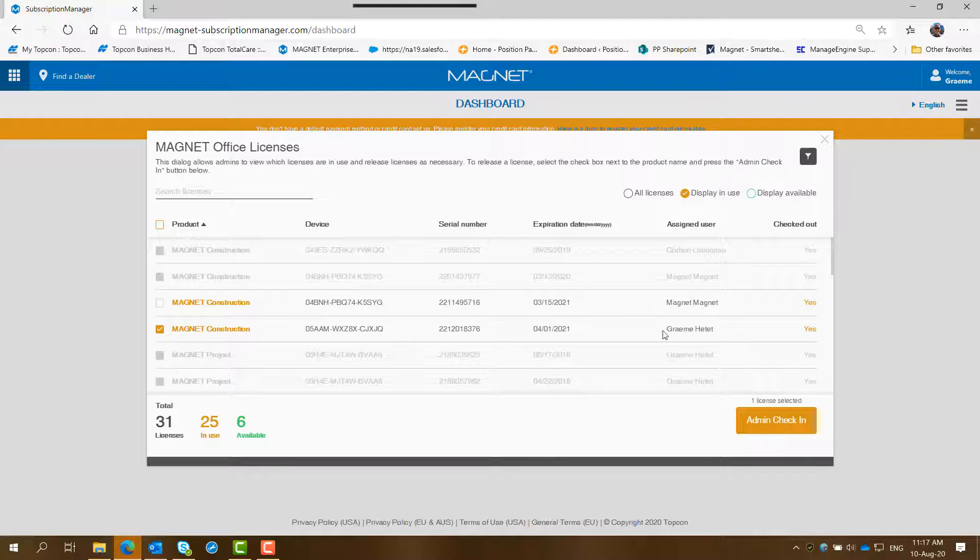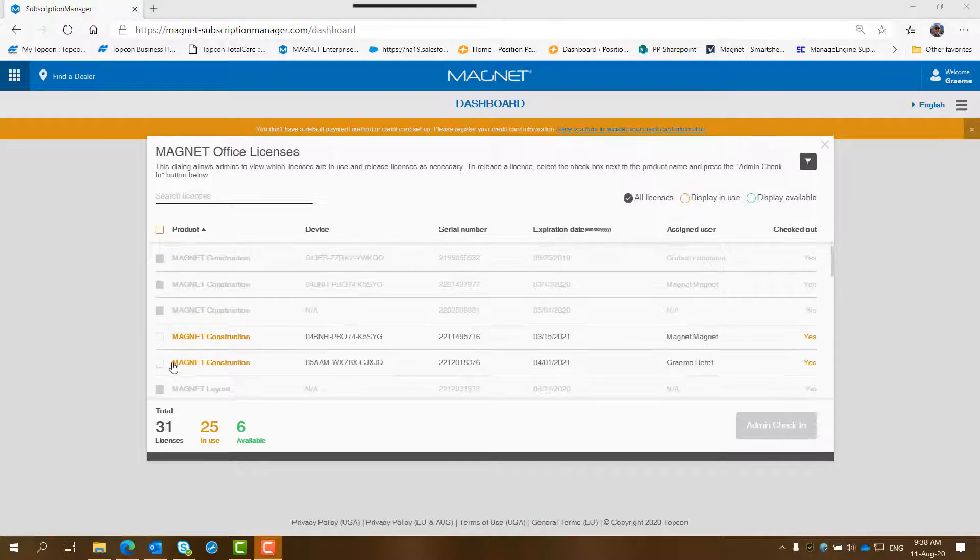It will have the serial number, expiry date and the signed user would be blank and be checked out.